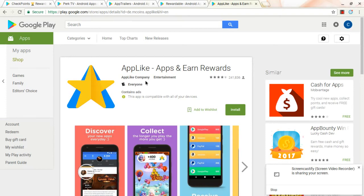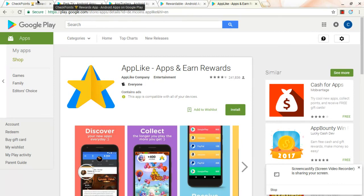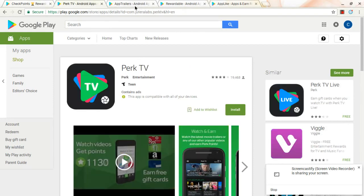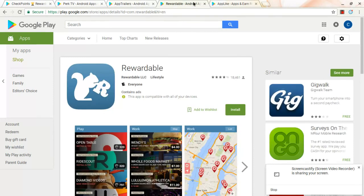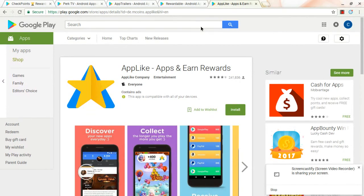So yeah, you guys, those are the top five apps to use with old devices and some starting tips. So, checkpoints, PerkTV, AppTrailers, Rewardable, and AppLike. AppLike and Rewardable being the highest money output. Rewardable, for me, it's like 40 to 50 cent a phone. And for AppLike, it's a dollar, or a little bit more than a dollar.